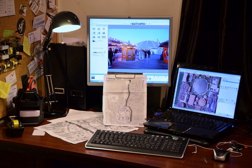Created by Steve Coast in the UK in 2004, it was inspired by the success of Wikipedia and the predominance of proprietary map data in the UK and elsewhere.